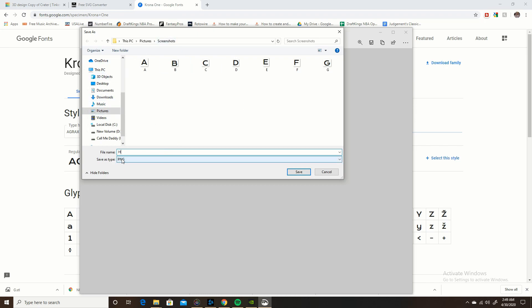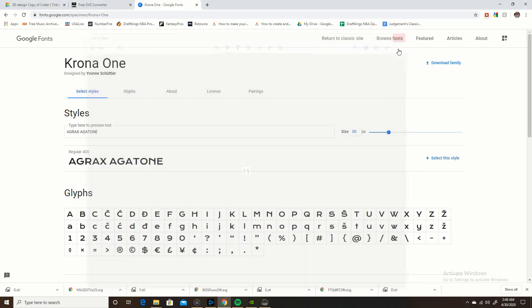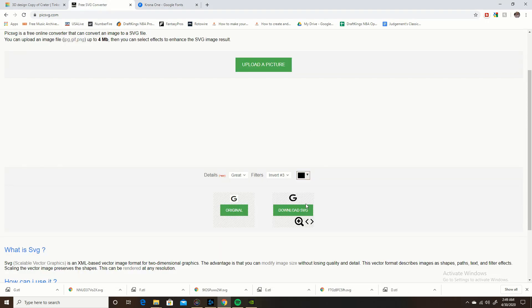And it's a PNG file, so I still can't use it in Tinkercad but we'll get to that later. So I save that there, can close that.